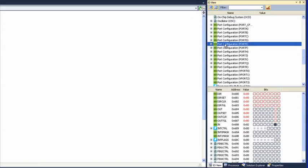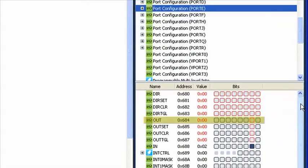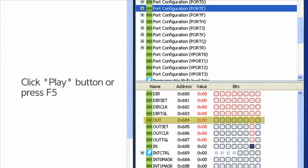Click Port Configuration Port E in the I.O. view. You can now see all the registers that belong to Port E in the lower pane of the I.O. view. Look at the out register of Port E.